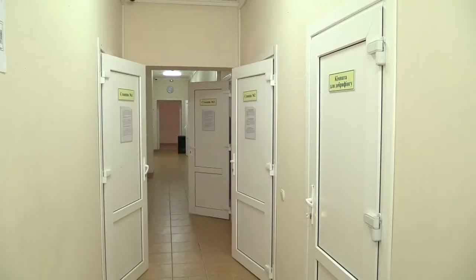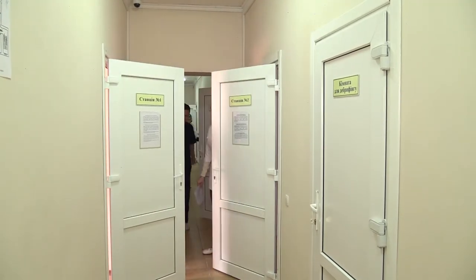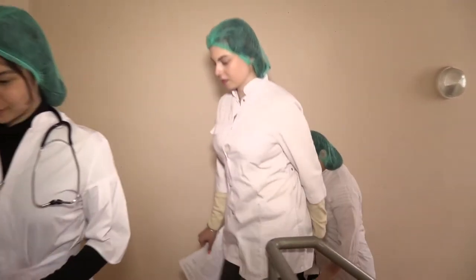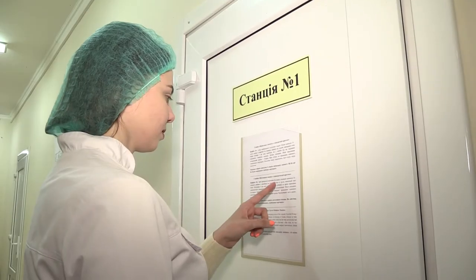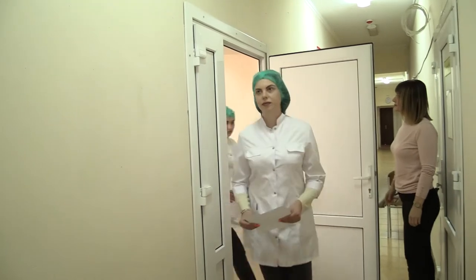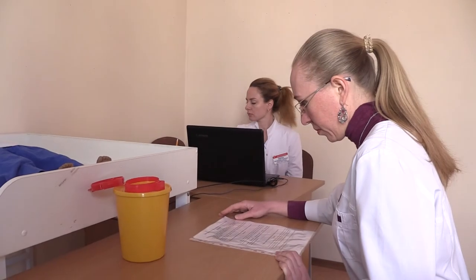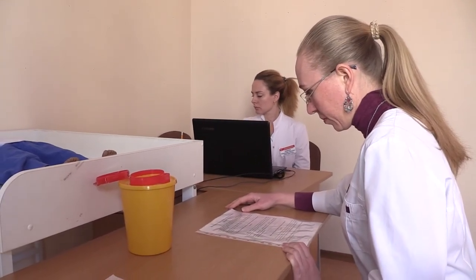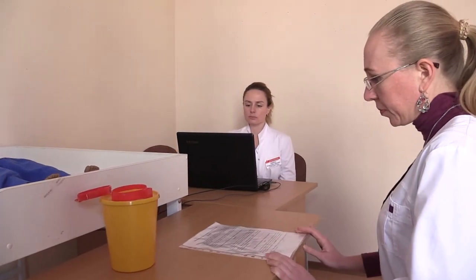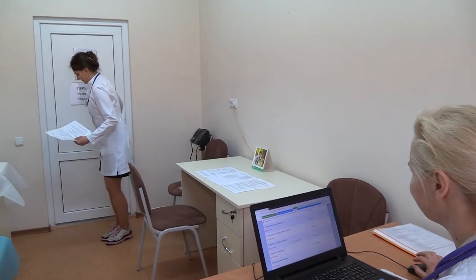The exam takes place at stations — separate rooms that simulate clinic rooms, intensive care rooms, hospital wards, or equipped training rooms. The exam takes place across 12 stations, at each of which the student must complete a specific task. Time at each station is 6 minutes: 1 minute to read the task and 5 minutes to complete it.